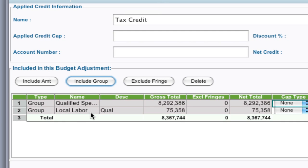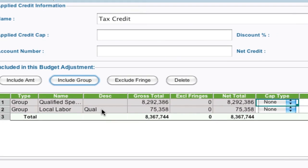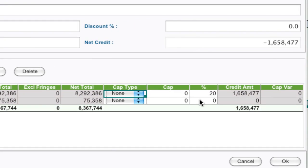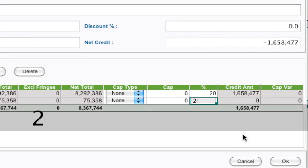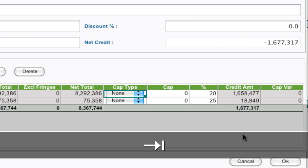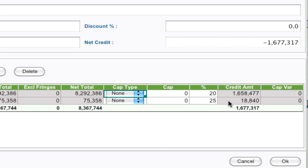For this one, I'm going to put 25%, and it gives a different calculation and a different credit. So you can see the different lines and the total of the credit you're getting so far.